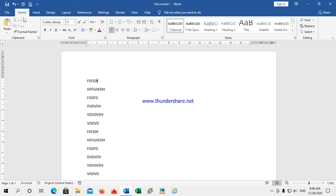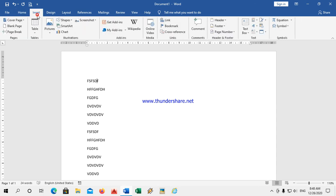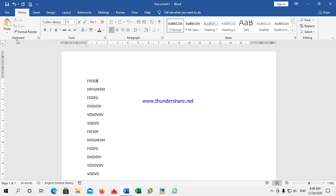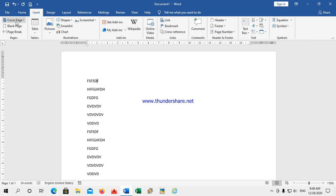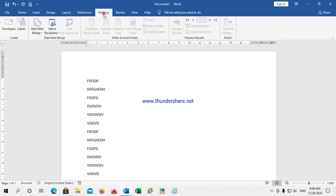Selecting a tab: how can we select a different tab? There are different tabs like Home, Insert, Design. Just move the mouse cursor to whichever tab you want and click on it. The commands associated with that tab will appear in the Ribbon. If I click on Home, the related groups appear. If I click on Insert, whatever groups belong to Insert will appear below.